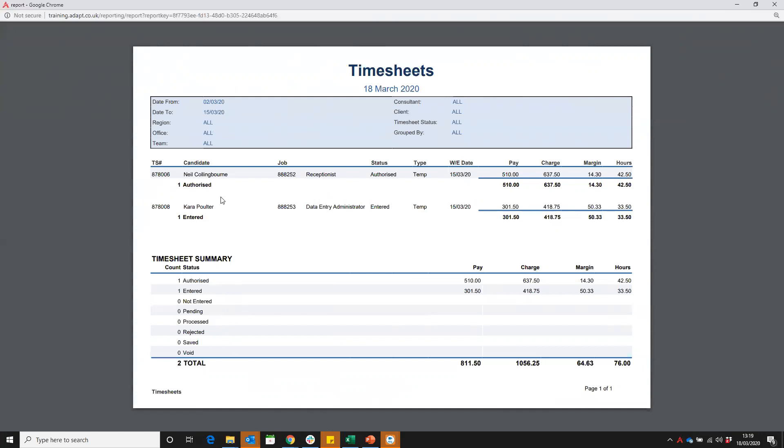At the top we can then see authorized has been nil. We can see job ID and title, we can also see that it's authorized as we already know, the week ending date for that particular assignment week, and we can see the pay, charge, the margin that's been made, and the hours worked.